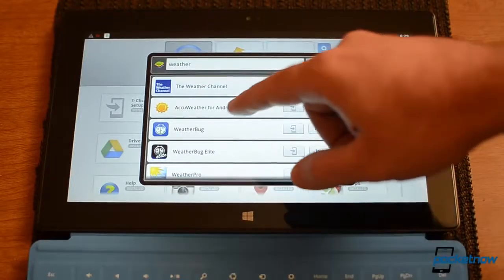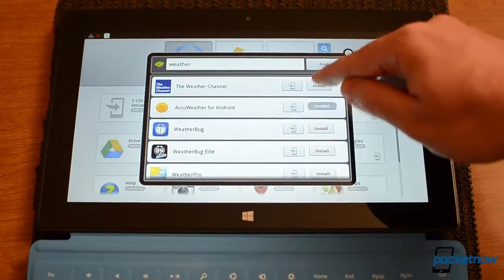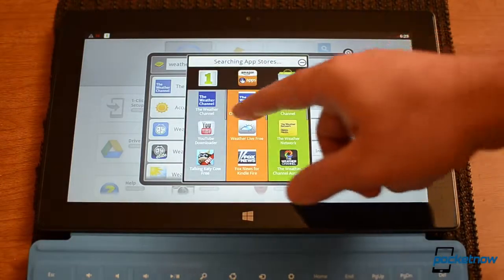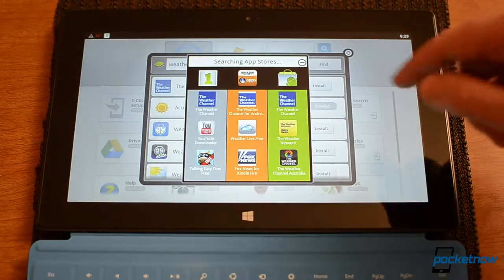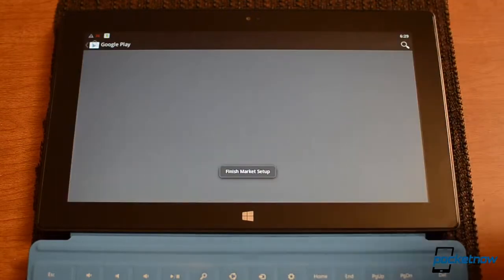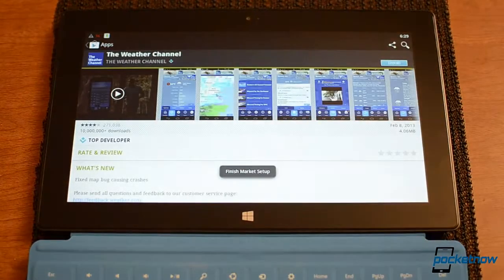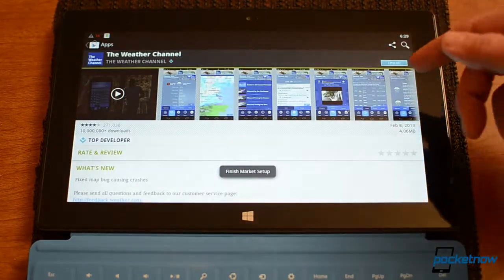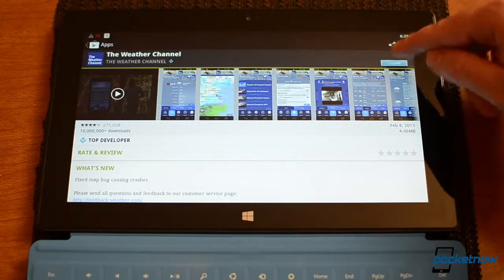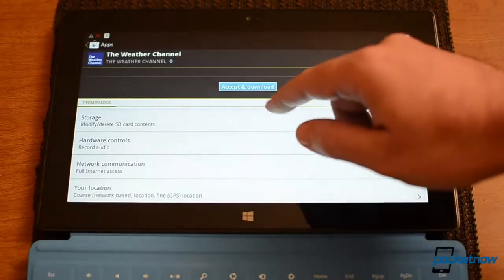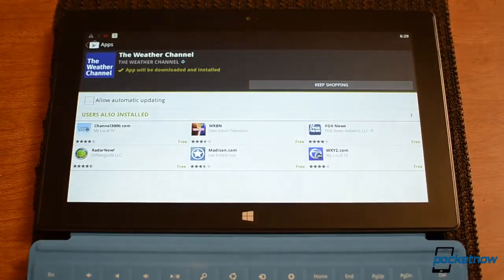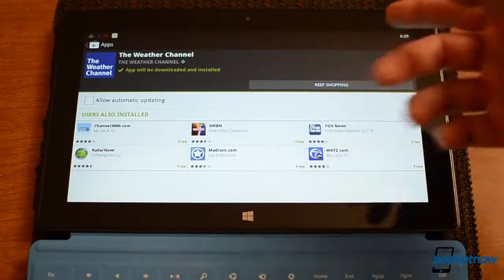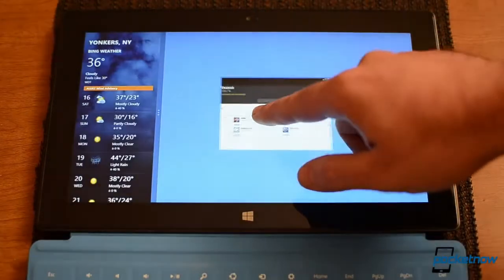So when we do a search, we get a list and I can press install. And now I can choose from three different app stores which one I want to use. And there we go. And just like any other Android, we can install it like so. And there we go. It's installing.